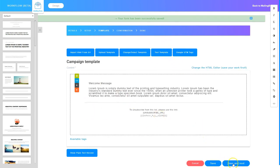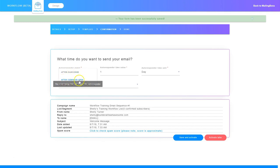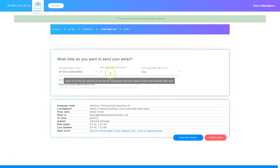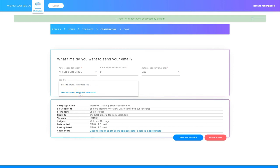After you've configured it the way you want it, you just click save and next. Now it asks when do you want to send your email. On the autoresponder event, I can choose to activate this email right after they subscribe or after they open a different email. Because this is the first email, it's going to be activated after they subscribe. The autoresponder time value I'm going to set to zero, and on the time unit I'm going to set it to day — meaning it's going to immediately send out as soon as they subscribe. I have the option to send to future subscribers only, and I'm going to go ahead and choose that.